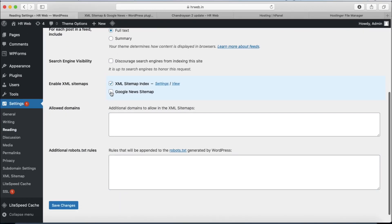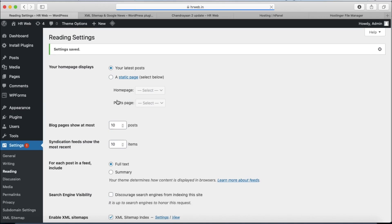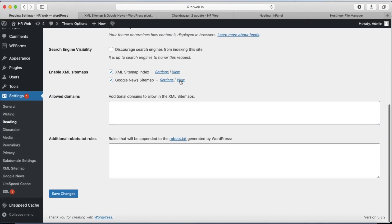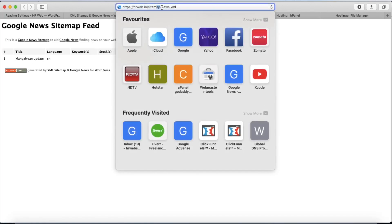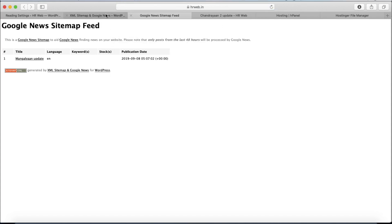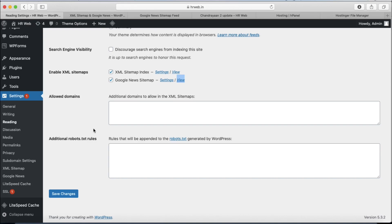Let me show you — first activate the Google News sitemap here and click Save Changes. Now you can see the Google News sitemap is also activated. However, since this website is not listed on the Google News platform, we are going to remove the Google News sitemap and keep only the regular XML sitemap.